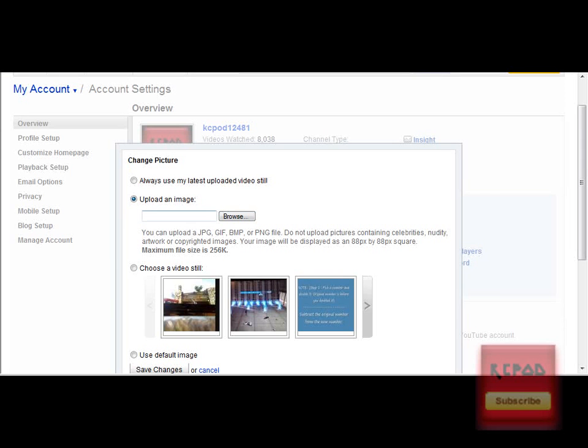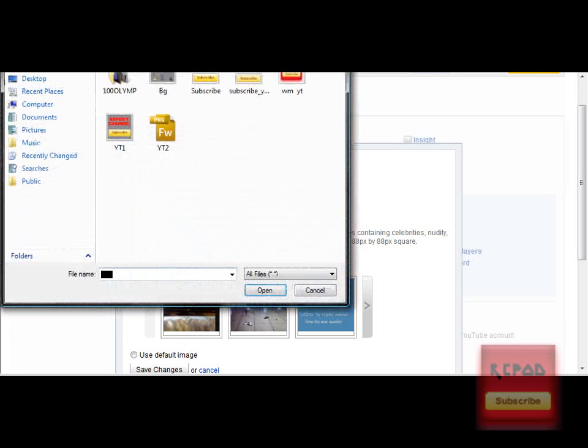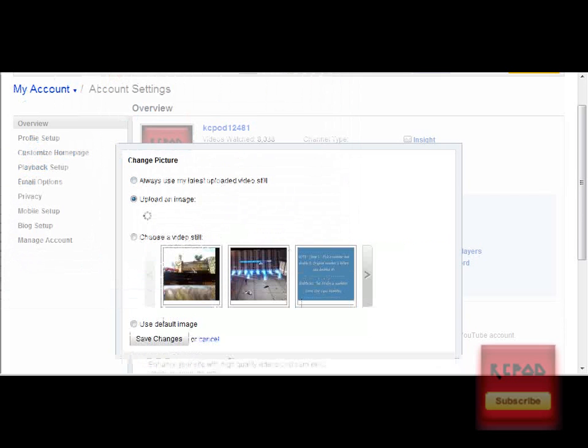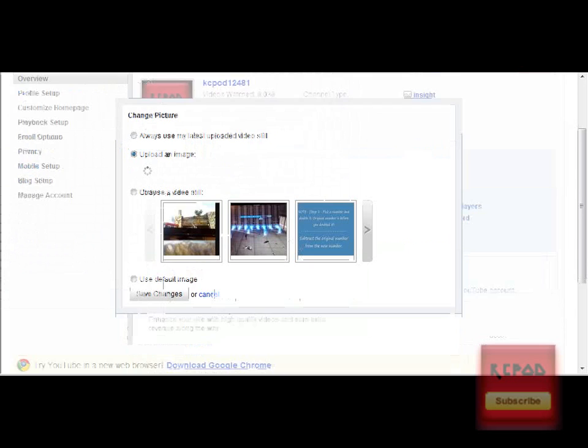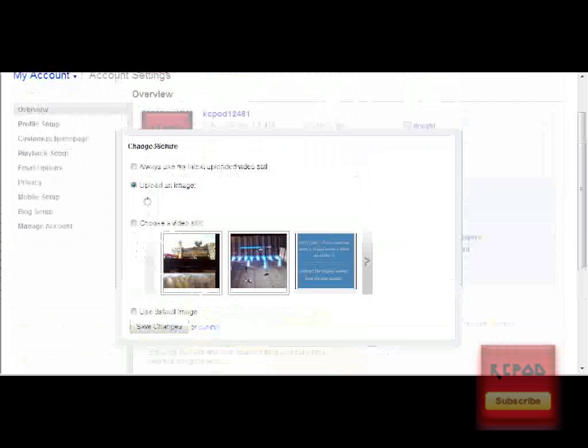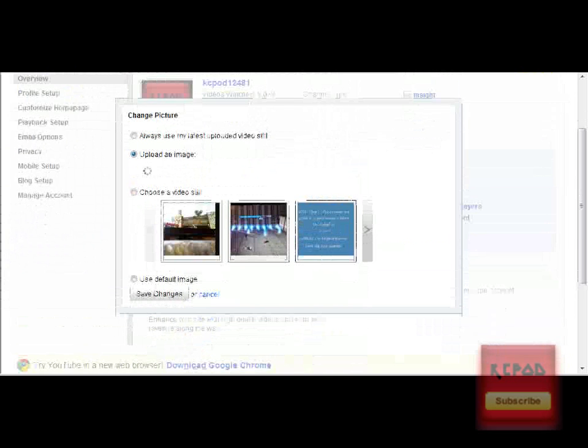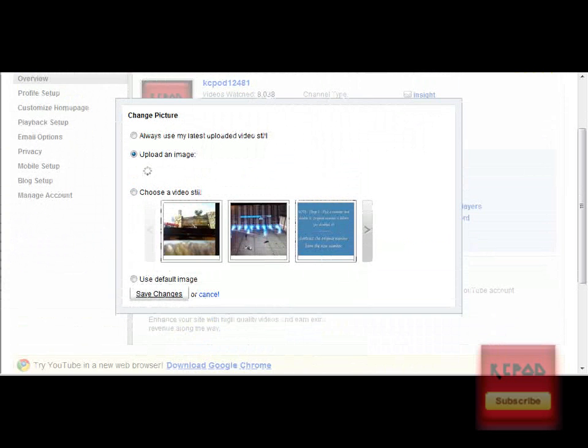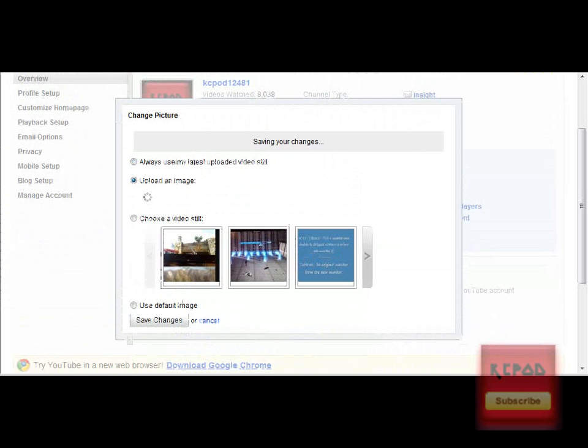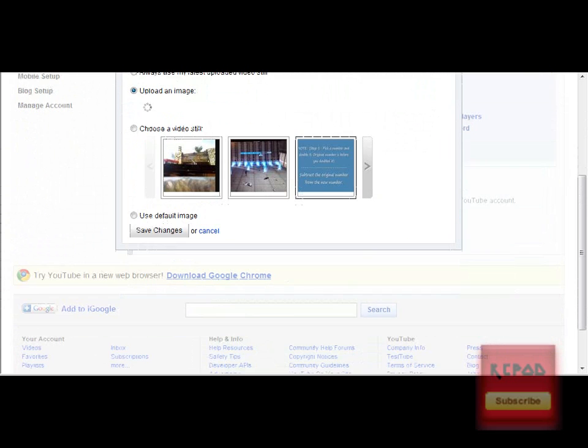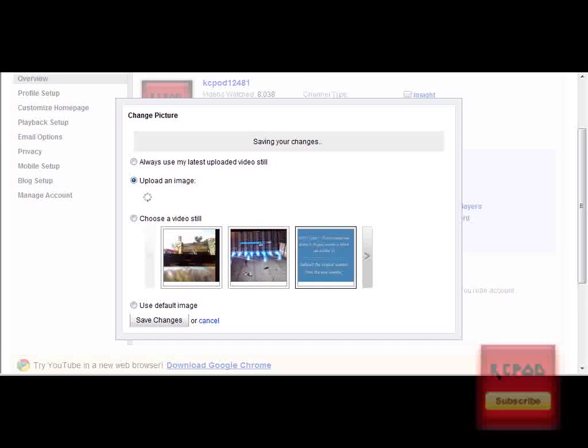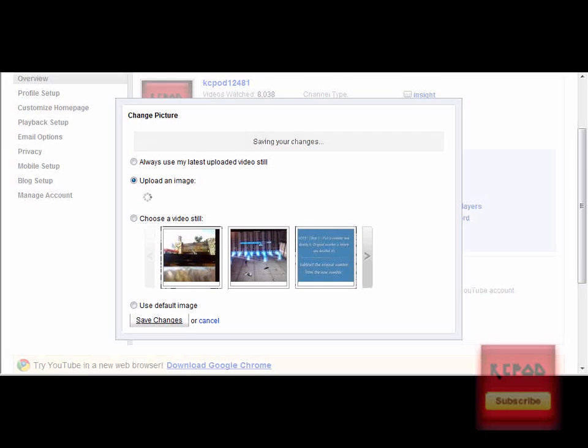When you're back on your page, just go to Browse. YouTube Channel. 2. And then Save Changes.